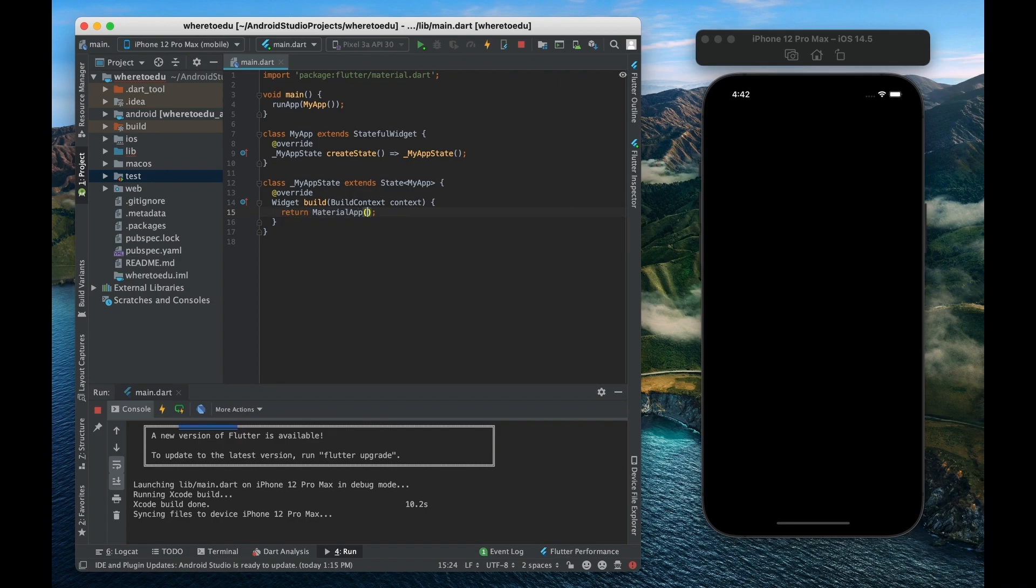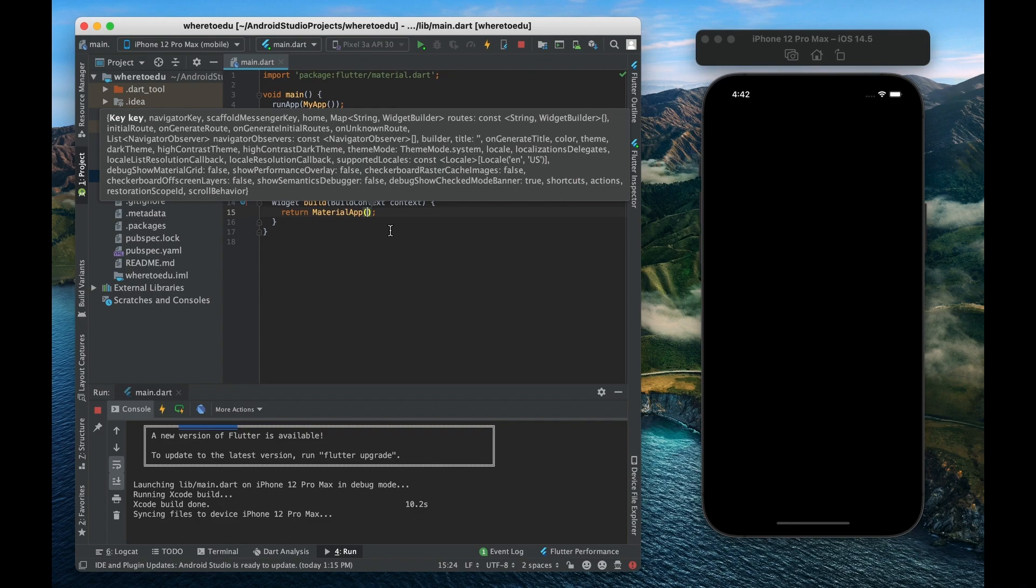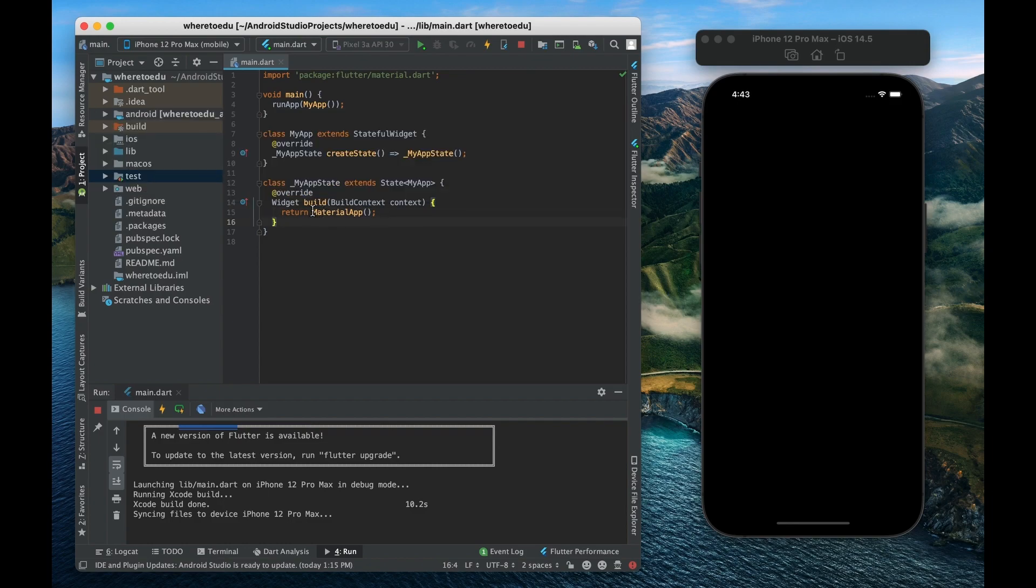Now this material app will basically set up a lot of the back end code and just overall code or overall features that you'll need for your entire app. So this will cover basically your entire app.